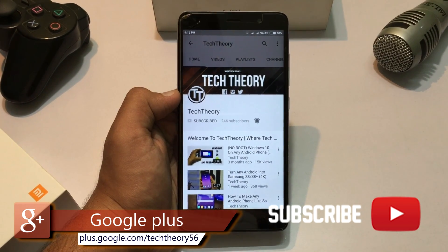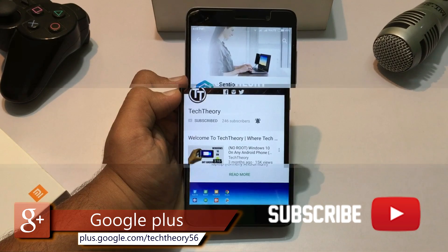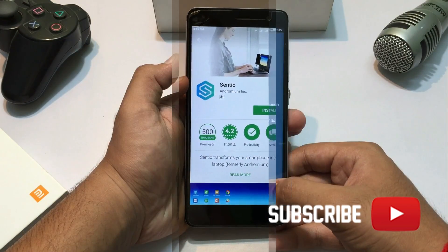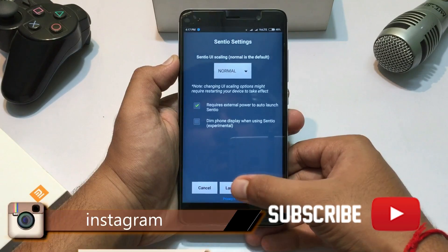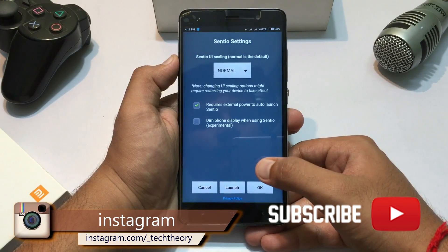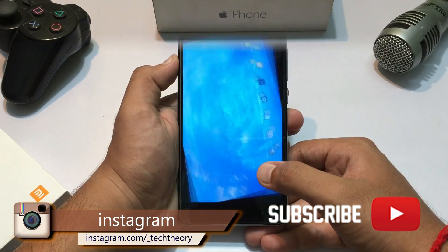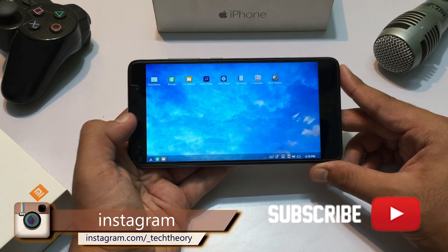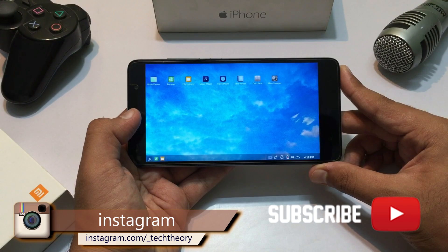First of all, install this app called Centio on your Android phone — the links are in the description below. Once you install the app, launch it. There you go guys, Windows 10 is on your Android phone!